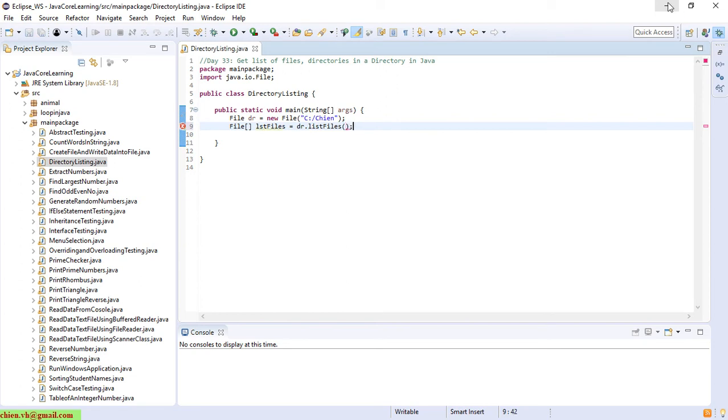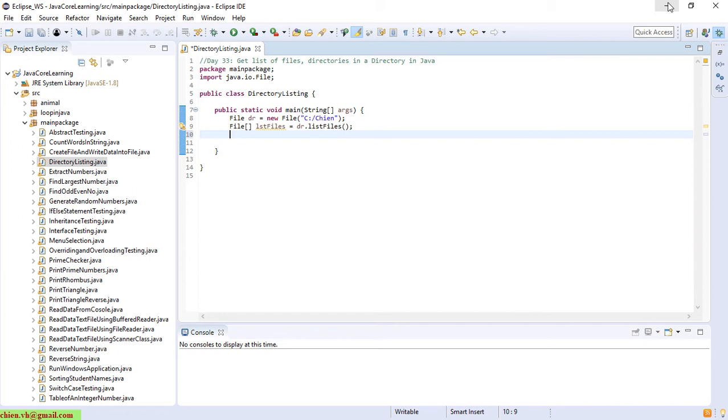Okay, so now after we have already gathered the list of files into the list file array, we have to use the looping method, the looping feature to loop all of the files and folders inside the array. And after that, we will display it on the console window.